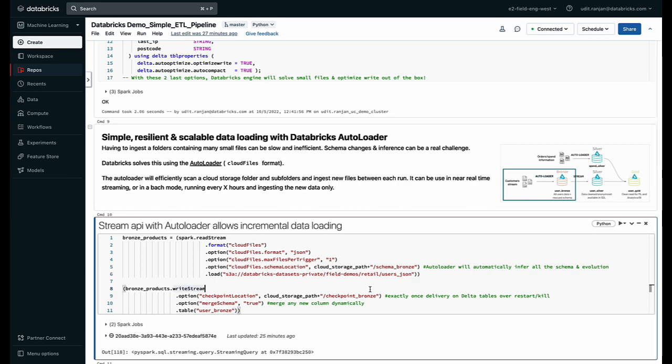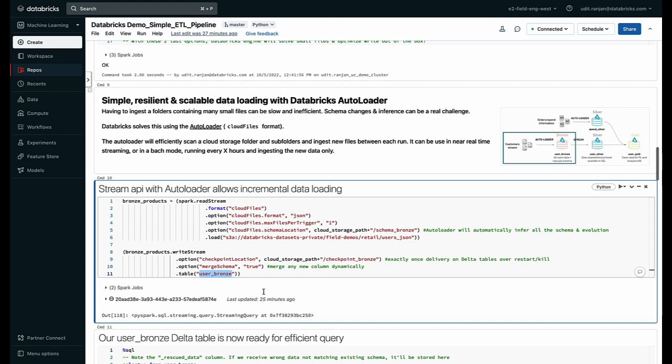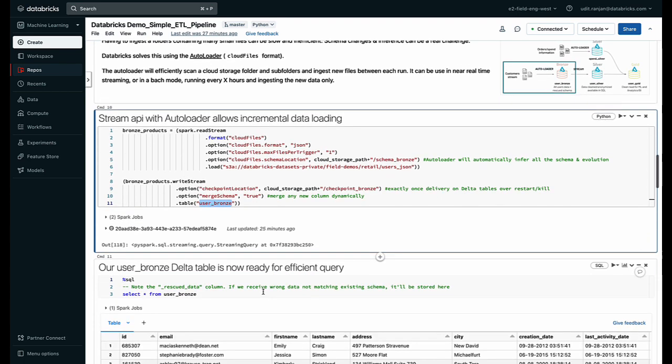I want to save all of that in my user bronze table that I just created. When I run this command my data starts getting pulled using Databricks Autoloader from the cloud storage into the table.